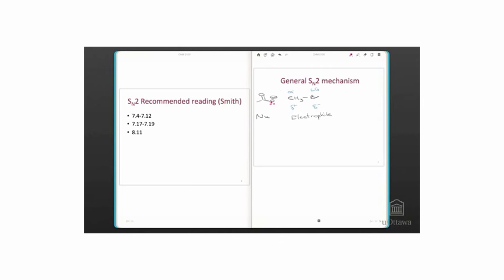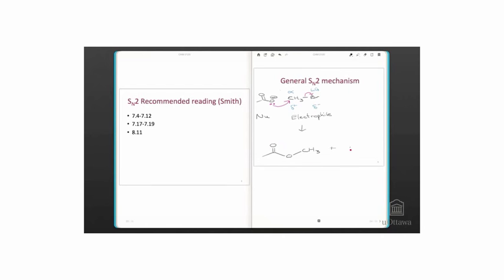It's a substitution reaction using a nucleophile and there is a bimolecular rate determining step. The negatively charged nucleophile is attracted to the delta positive alpha carbon of the electrophile. As a bond forms between these two atoms, the leaving group leaves. Generally, it's a single step reaction.